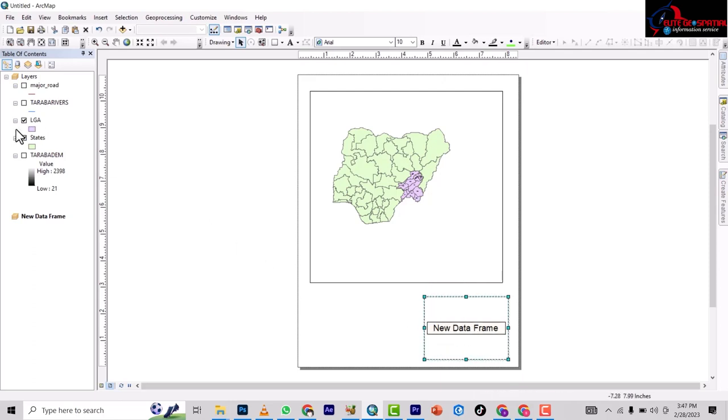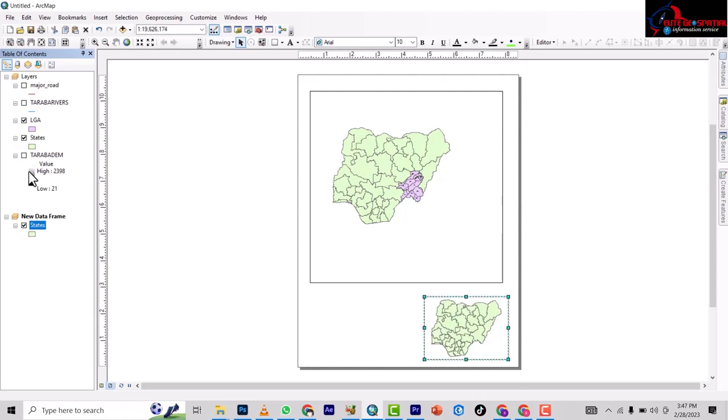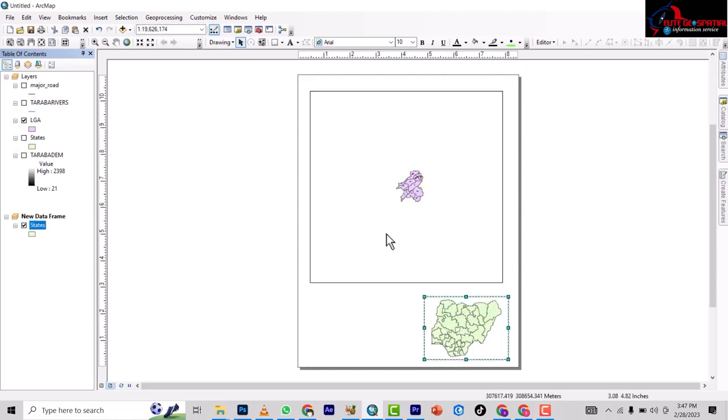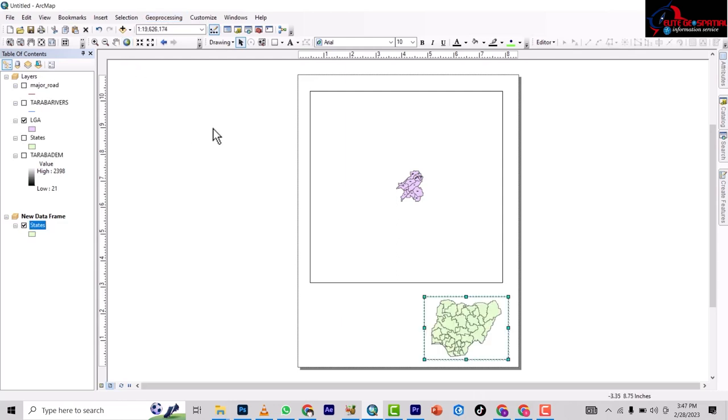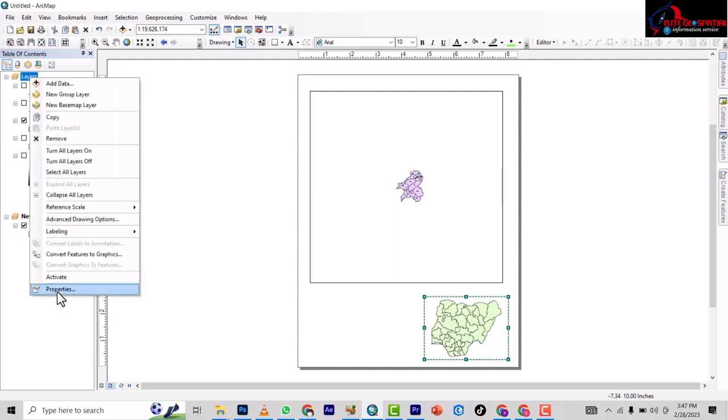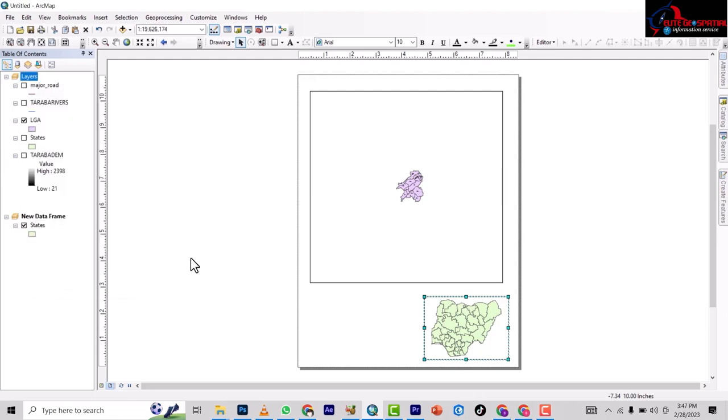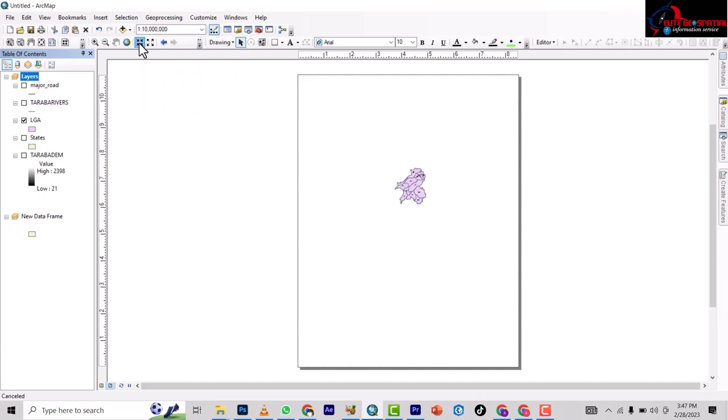Now, so we'll bring in this Nigeria down, we'll drag it down, and then remove the one up here, leaving just the Taraba State. So let's make this bigger. I haven't activated this one. Let's activate the layer up, that's that of the Taraba State. Then let's make it bigger.